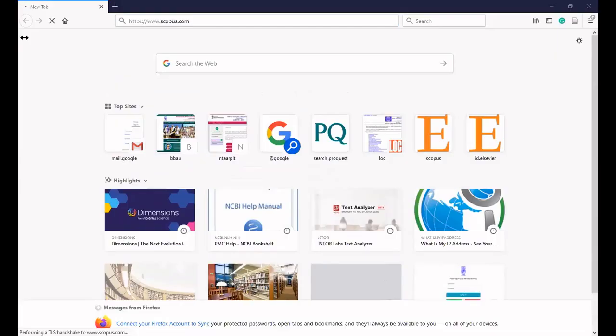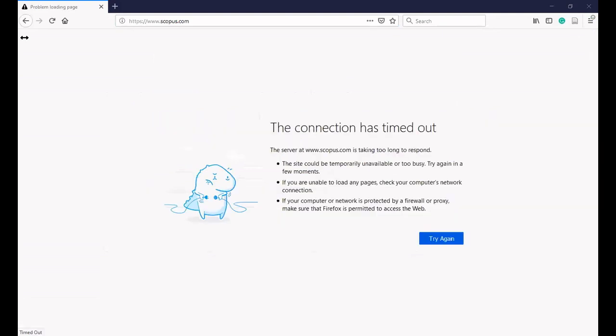Microsoft Academic is basically a scholarly database and search engine developed by Microsoft. Coverage-wise, almost 89 to 90 percent of documents are available in it.